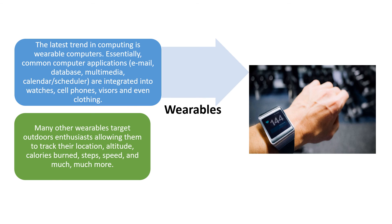Many wearables target outdoor enthusiasts, allowing them to track their location, altitude, calories, span, burned and steps.